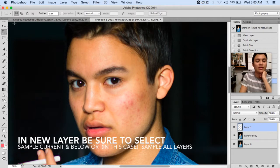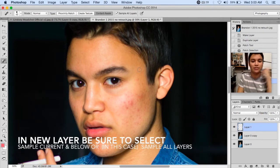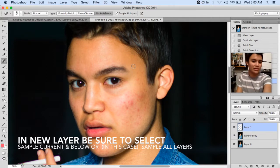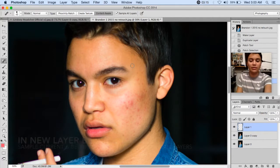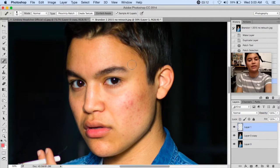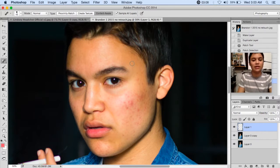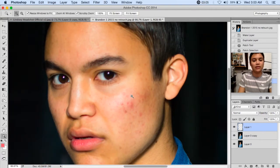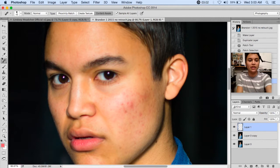Let's say you're in another tool like the marquee tool — you just click J to go to the spot healing brush. To make the brush larger, go ahead and click the right bracket key, and for a smaller brush, go to the left bracket key. I'm going to zoom in again, so I'm going to click Z and then click a couple times, and then J — remember your shortcuts.